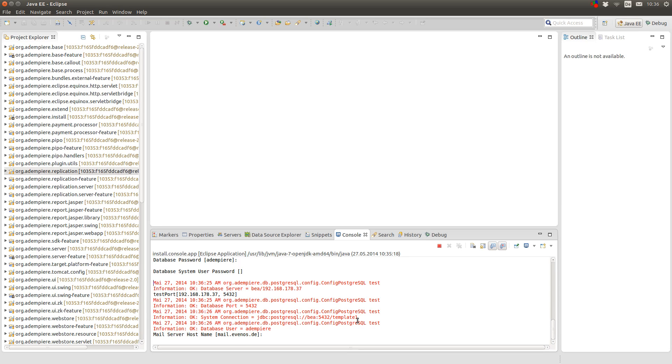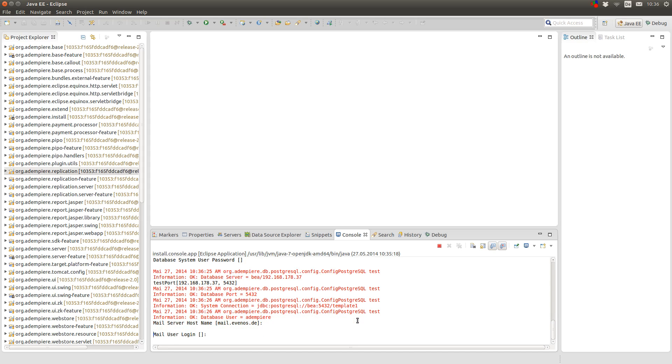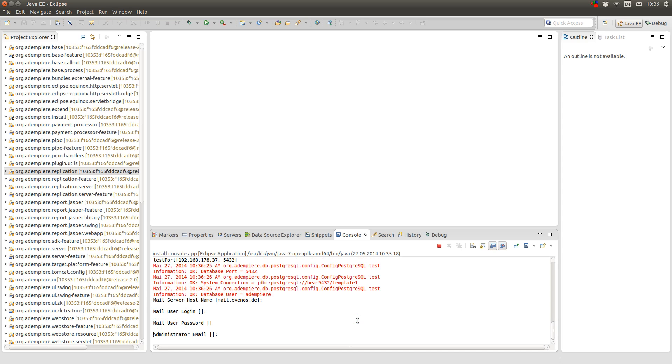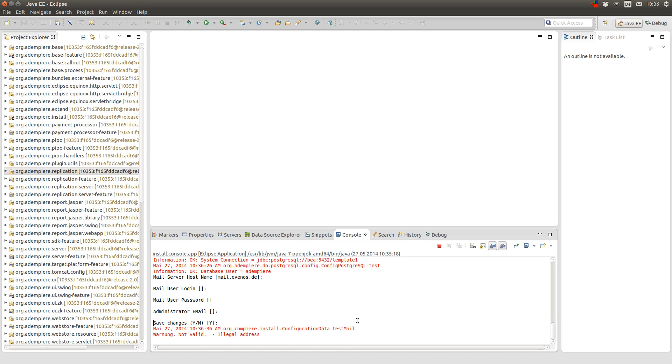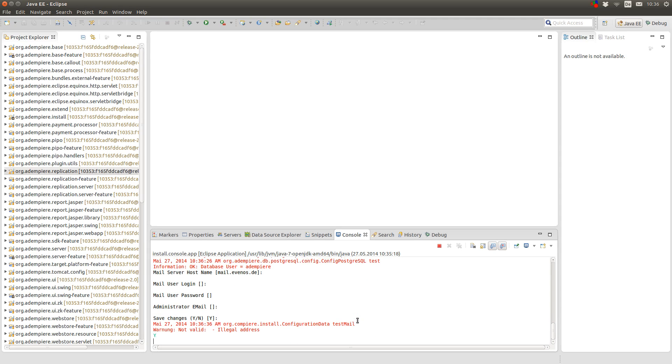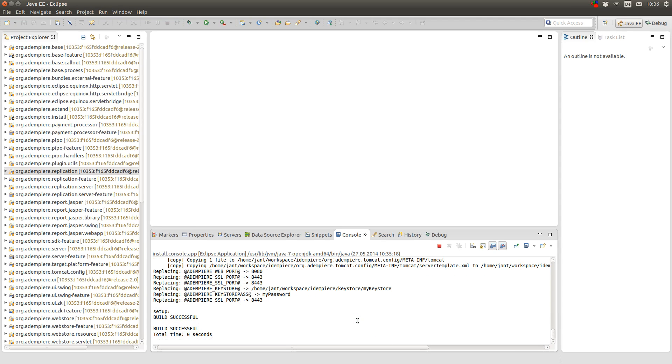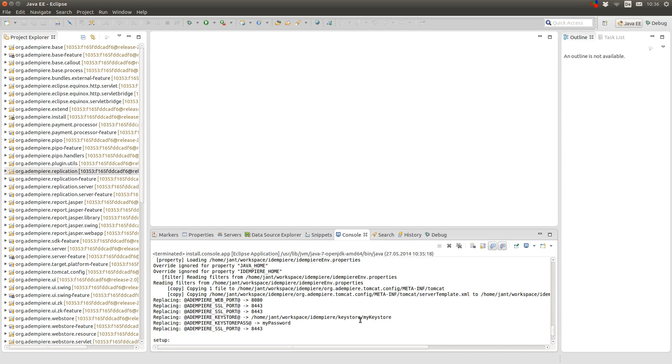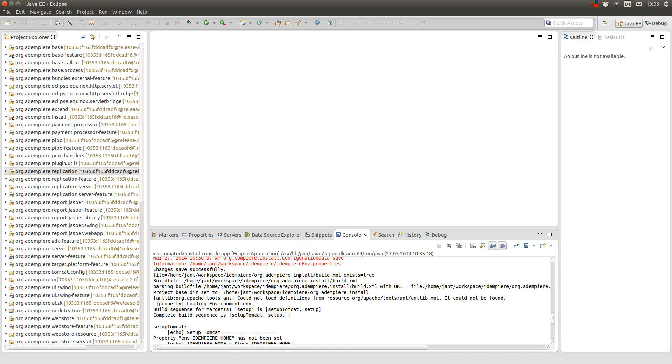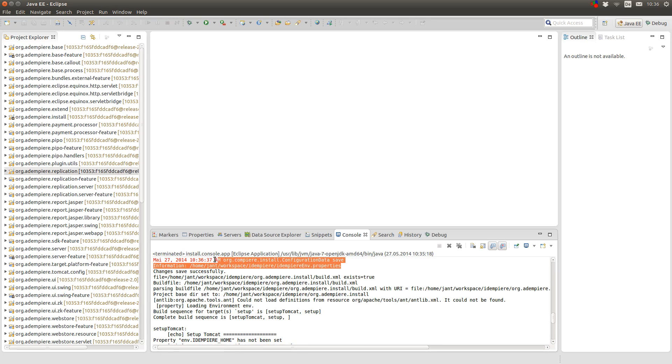And you have to enter the mail server. Otherwise the setup won't finish. But you can enter whatever you want here. And save the changes. And as you see it created a property file for me.